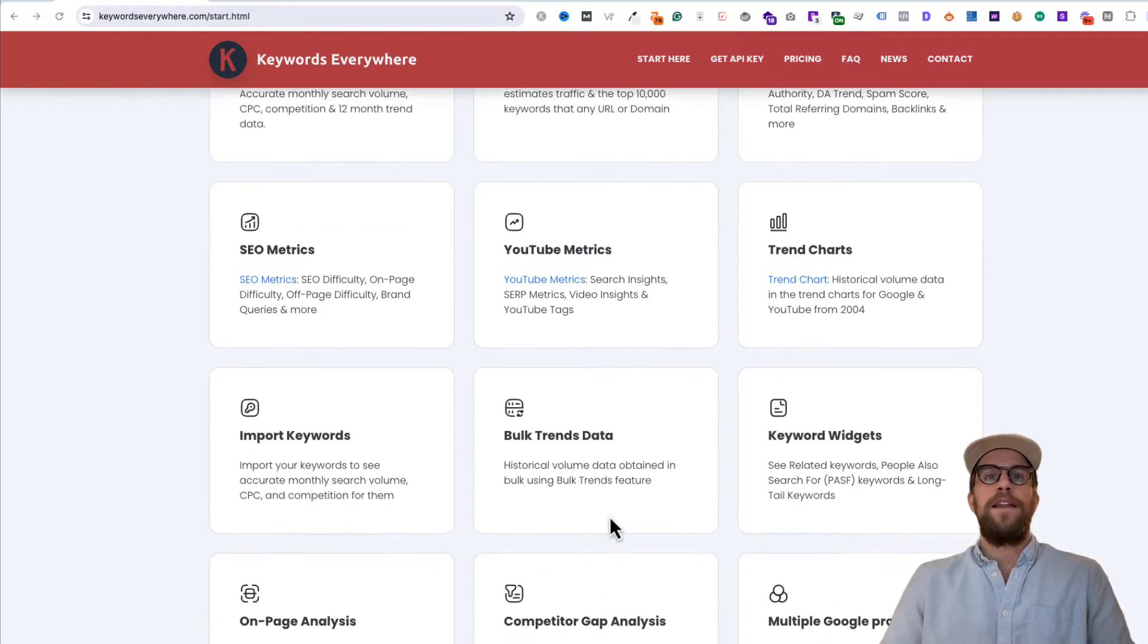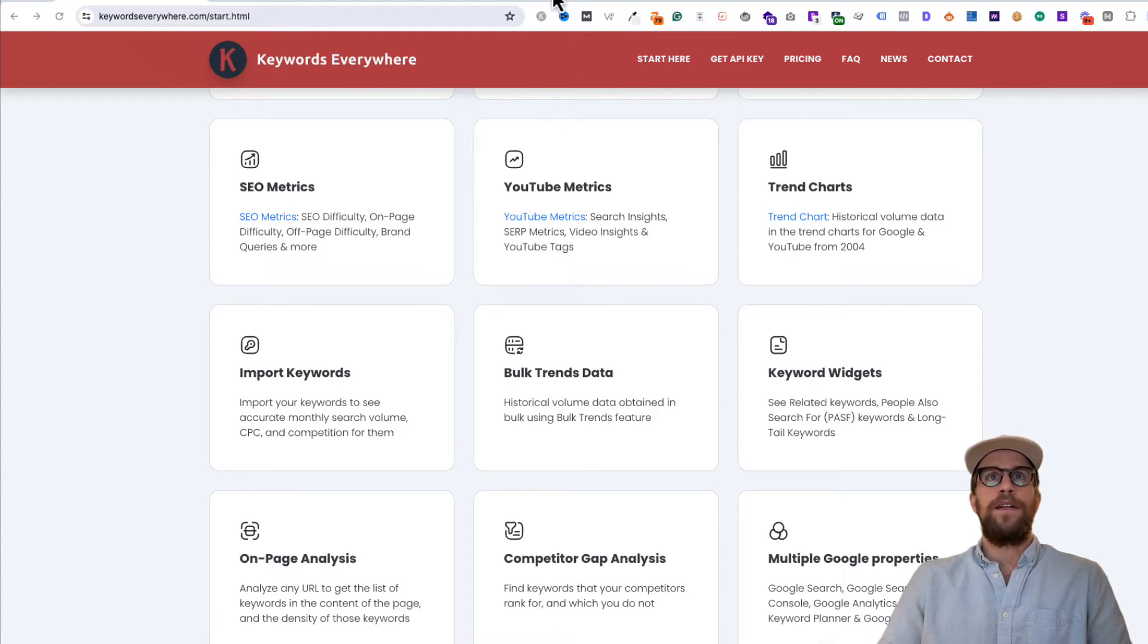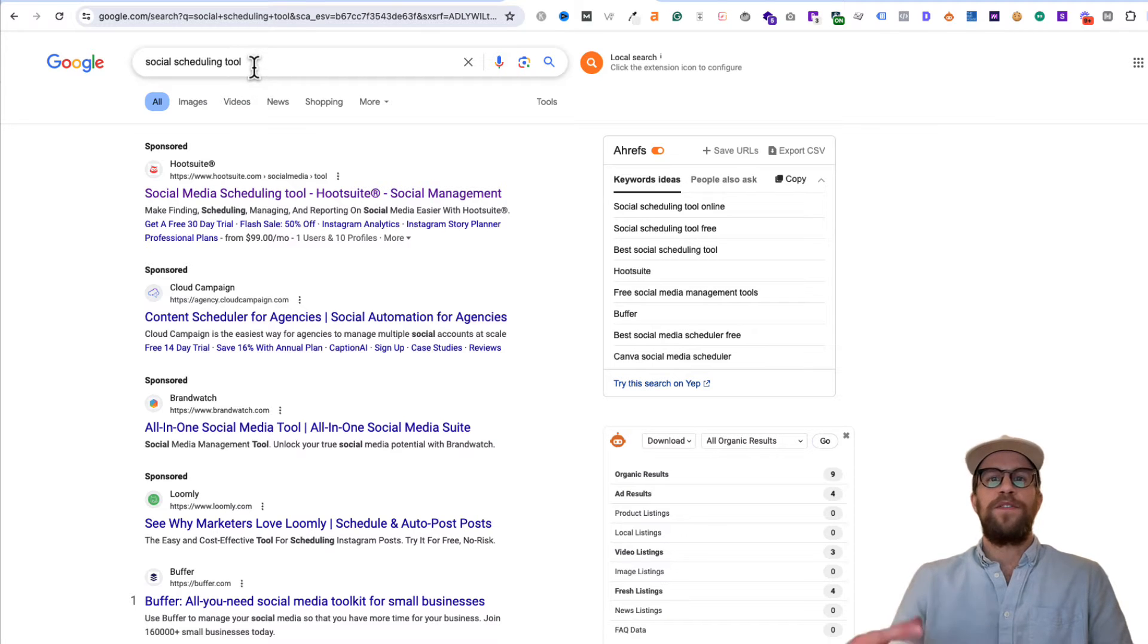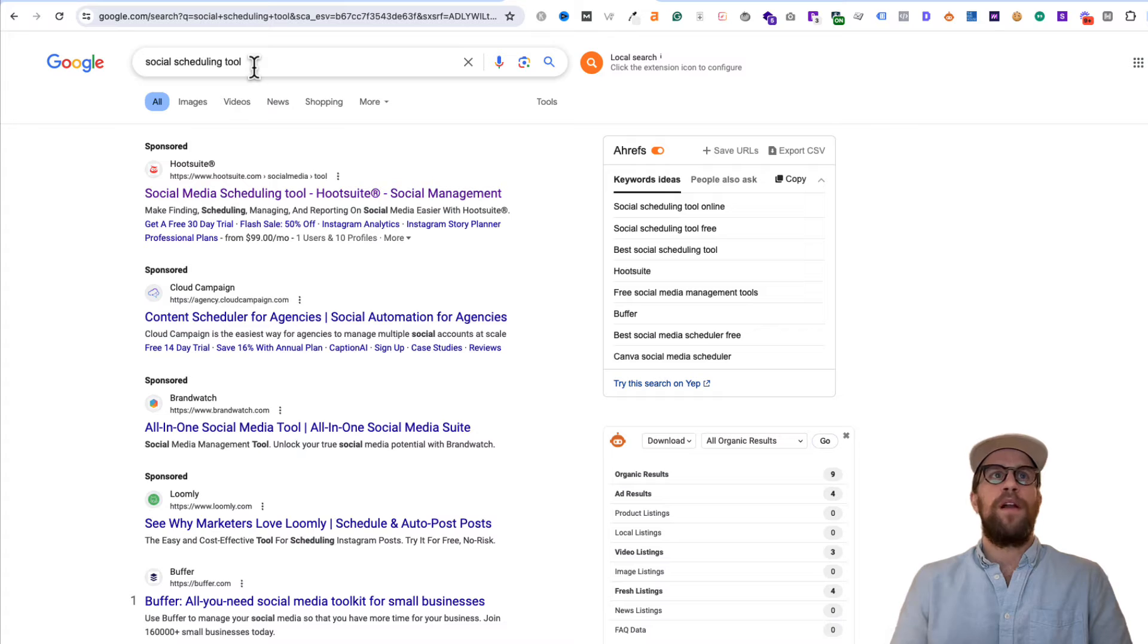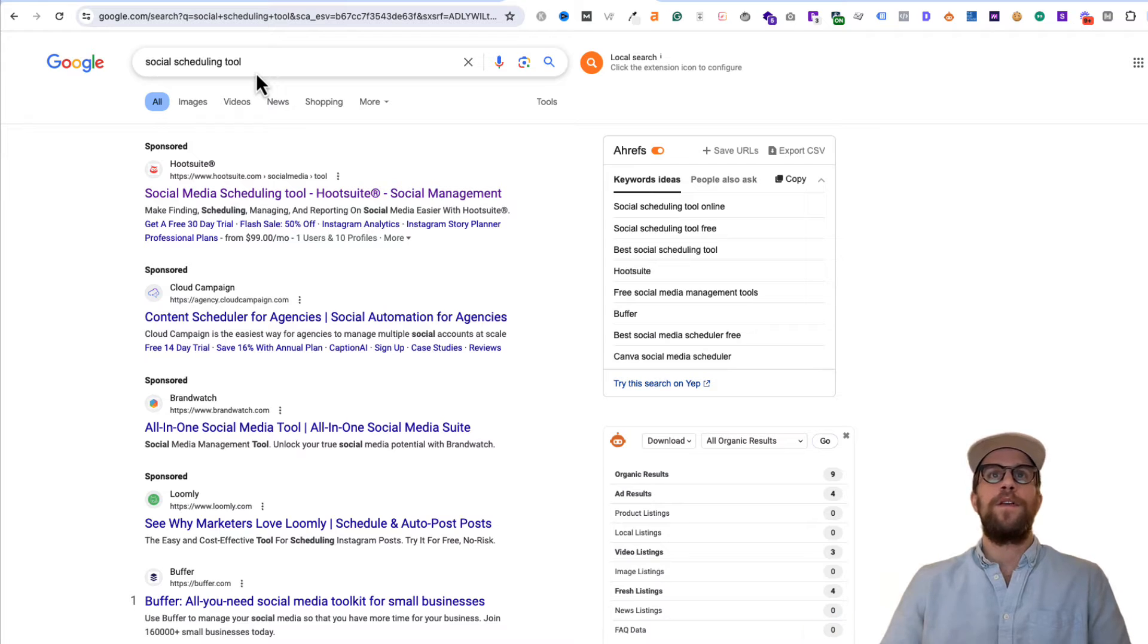But primarily how I use it, which I'll show you an example here now, is I go into Google and then let's say I'm searching a keyword for a particular client. Maybe their SaaS product and they do social scheduling, so I type in social scheduling tool just to get a sense of the volume.